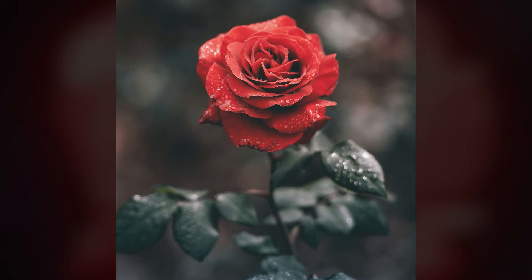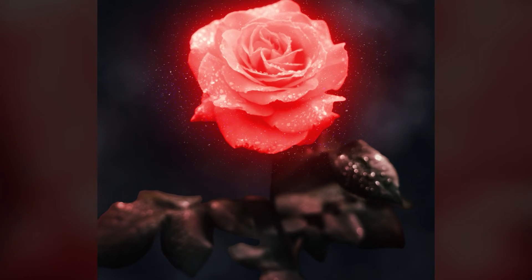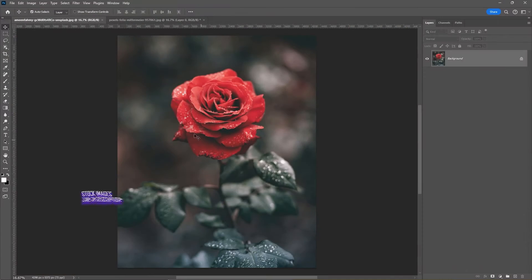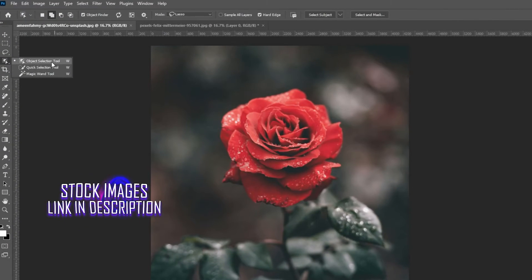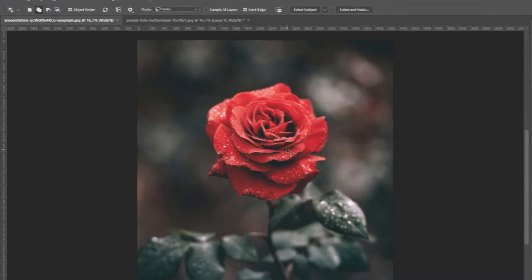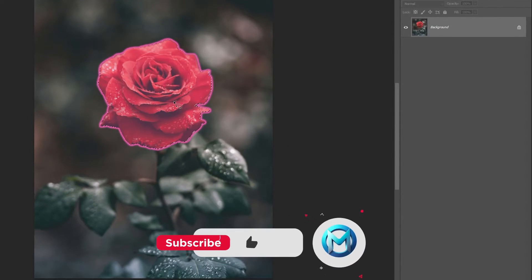In this tutorial, I'll show you how to glow a rose using Photoshop. Open your image in Photoshop and choose the object selection tool. Draw a selection around the flower like so.